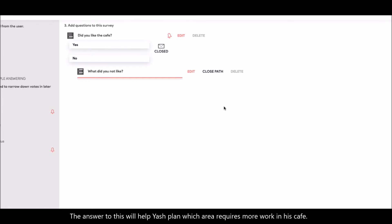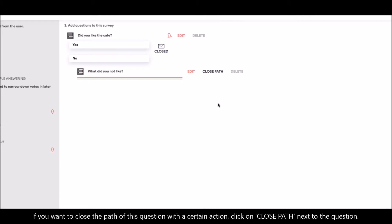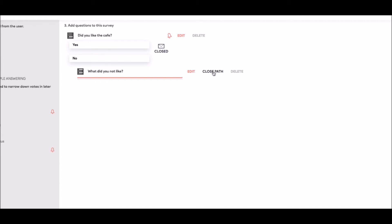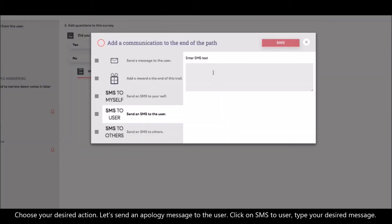The answer to this will help Yash plan which area requires more work in his cafe. If you want to close the path of this question with a certain action, click on close path next to the question. Choose your desired action. Let's send an apology message to the user.